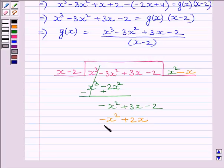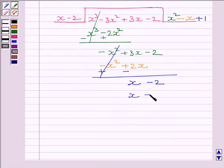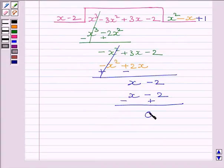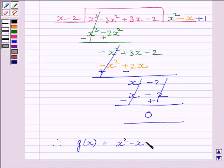Subtracting the like terms and rewriting the rest of the terms of the dividend, we get x minus 2, and the x square terms cancel. We will multiply the divisor by 1 to get x minus 2, so we write plus 1. Subtracting these terms, we get remainder as 0. Clearly, g(x) is equal to x square minus x plus 1.